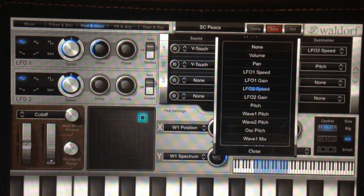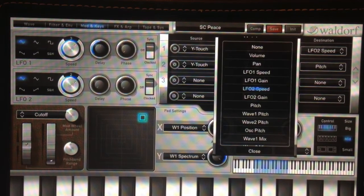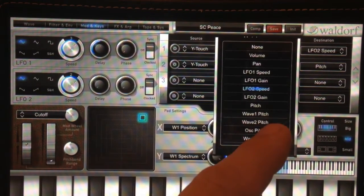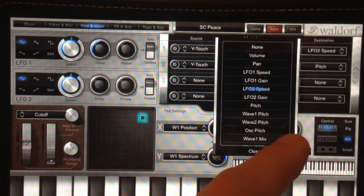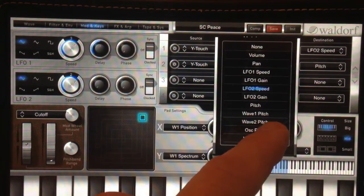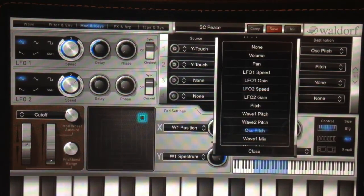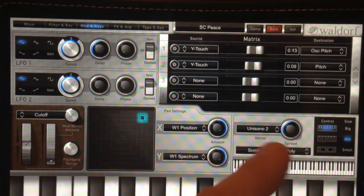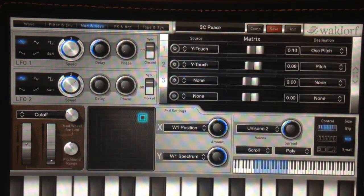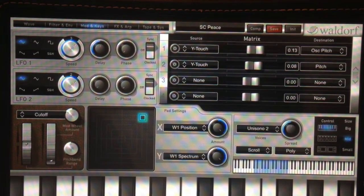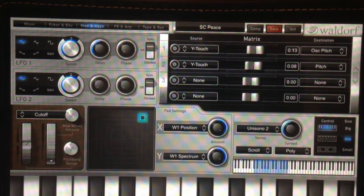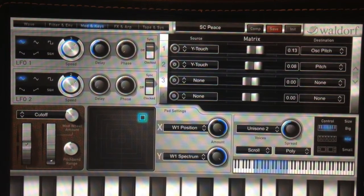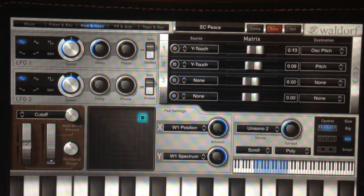It will add a lot of expression to your playing once you get these set up. Let's set it to oscillator pitch because that's easy to demonstrate. Close it. Now we've got the source set from aftertouch, or Y-touch as Nave calls it, and set it to go to oscillator pitch.